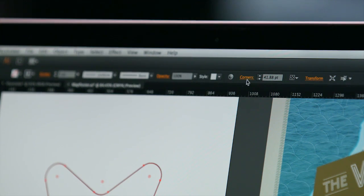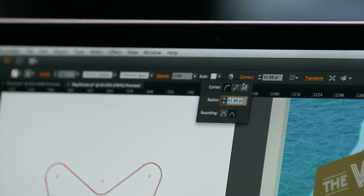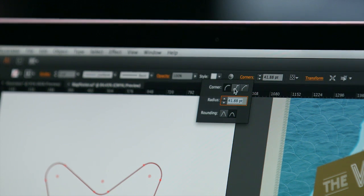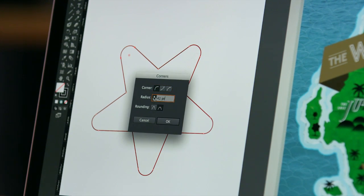But if precise control is needed, you can enter specific values into the new Corners dialog from the control panel or by double-clicking the OnArt controls.